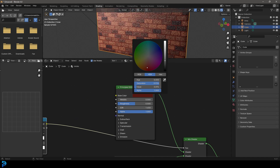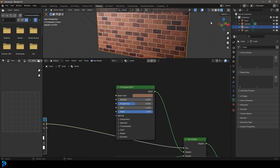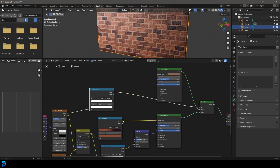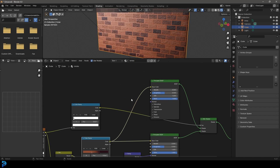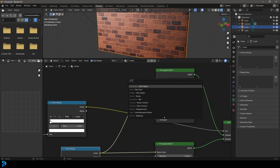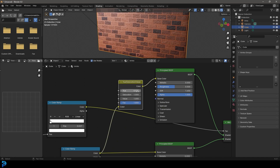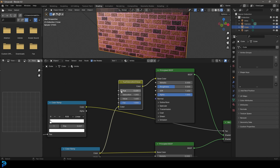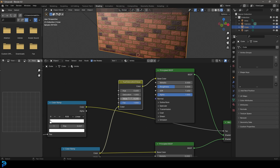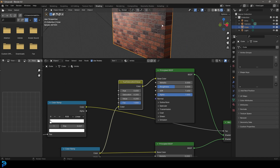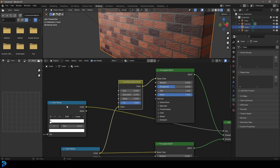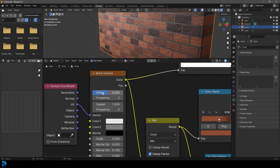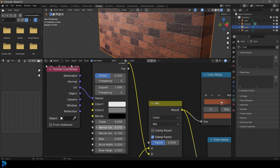You can simply change the mortar shader's color to something that looks like good mortar, or you can take the color output from the previous Color Ramp, plug it into the base color, then go Shift+A, search for Hue Saturation Value and plug it in. Bring the value down to make it darker, or bring it up to make it lighter. You can also adjust the hue and saturation as you like. Then go to the Brick Texture and set the mortar size to 0.01 to make it a bit smaller.